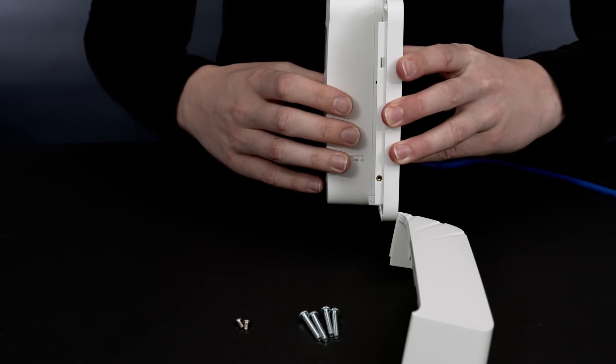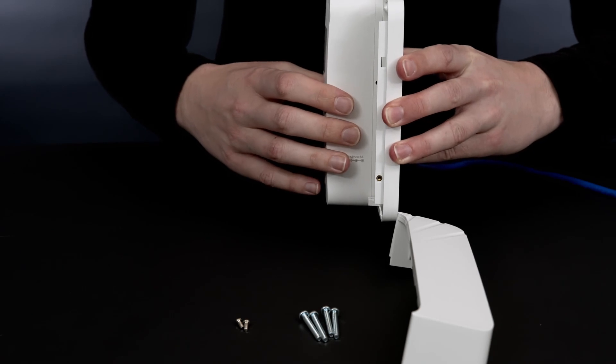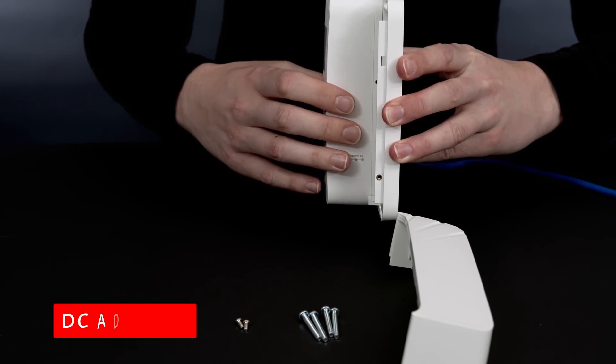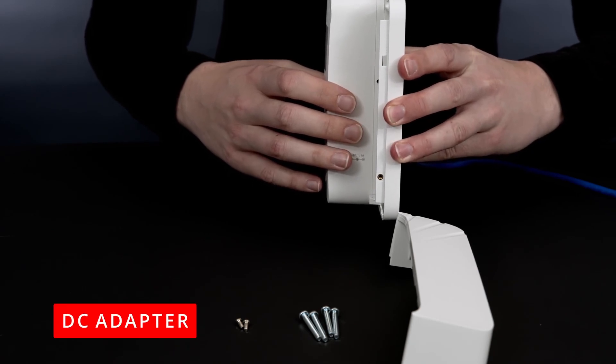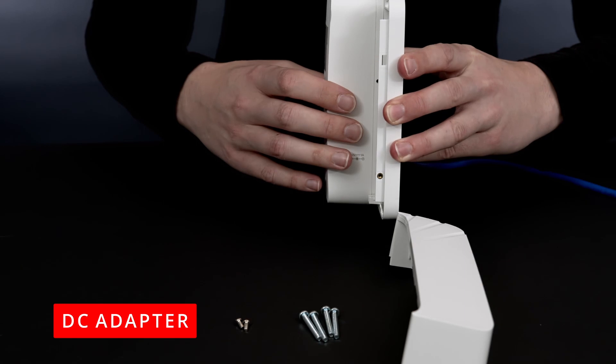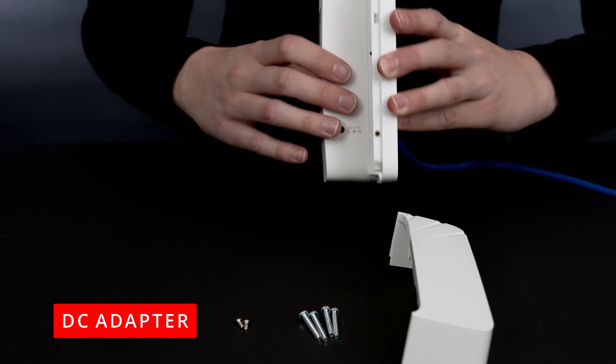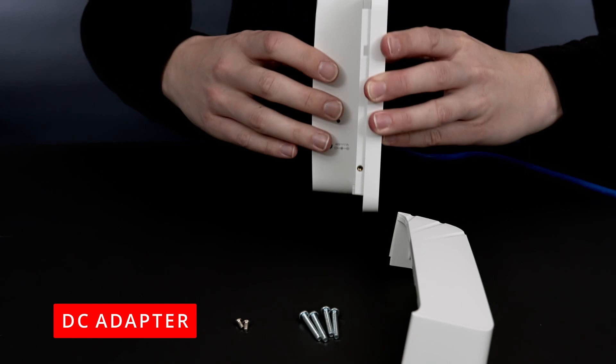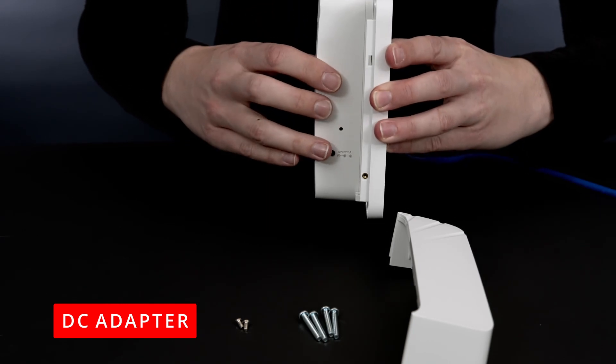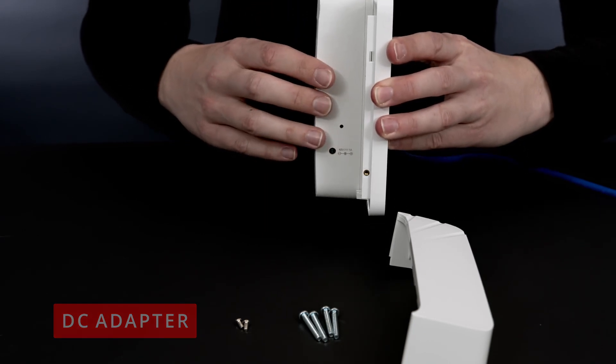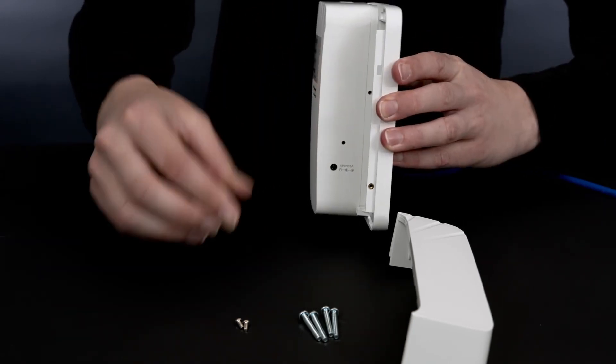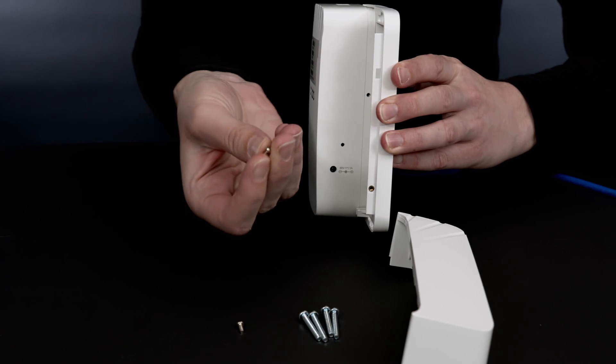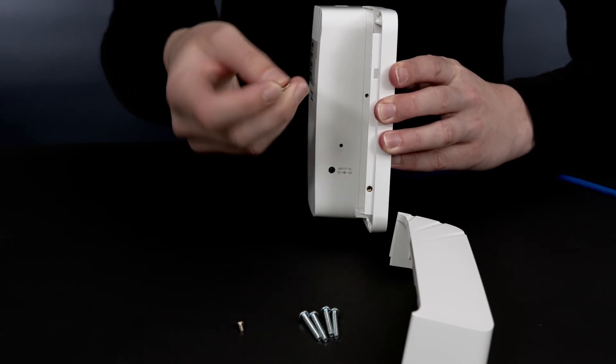If the access point is not being powered by PoE, but rather using the DC power adapter, you will need to plug in the cable and guide it through the cable guide of the mounting bracket. Align the side cover and slide into position. Secure your access point using the supplied tamper-proof torque screw.